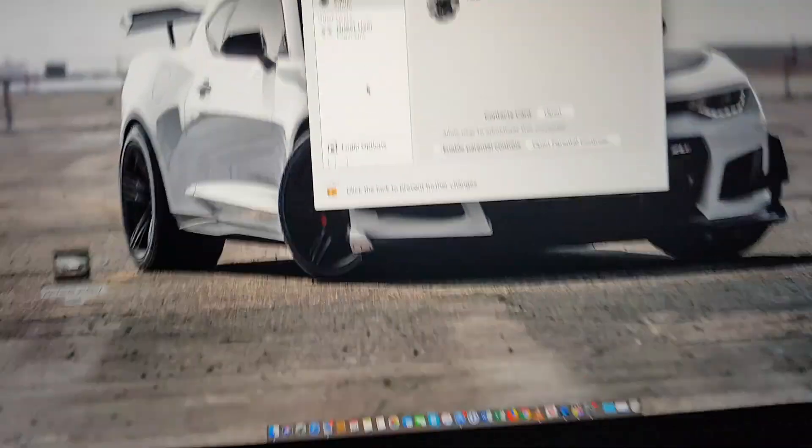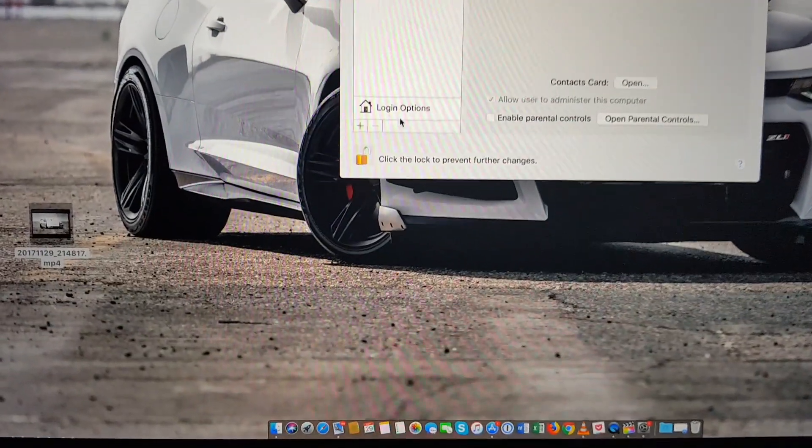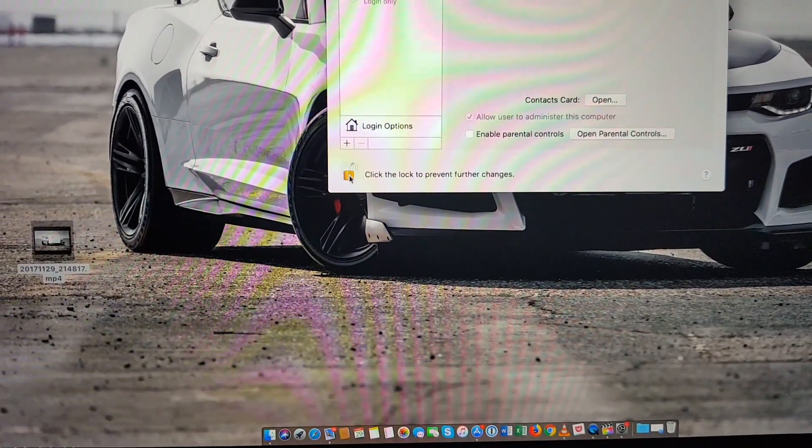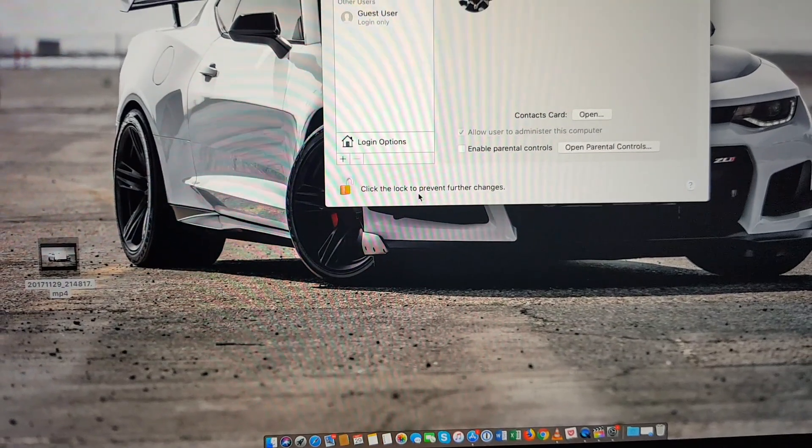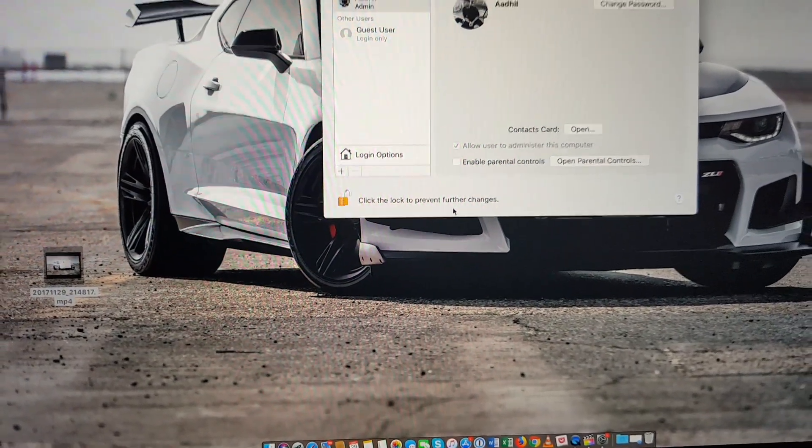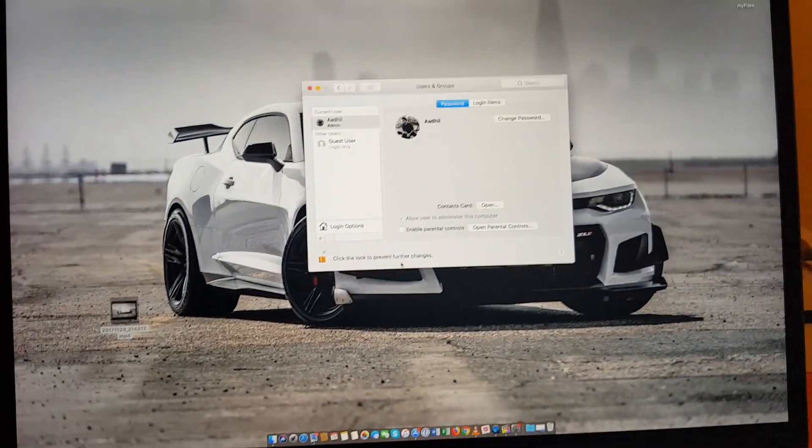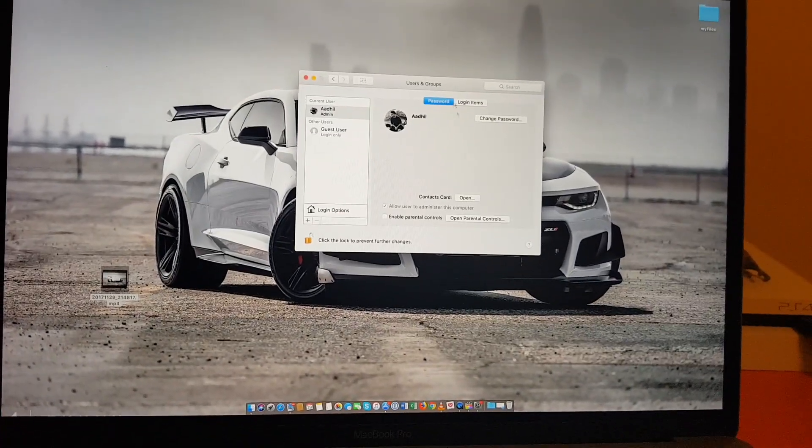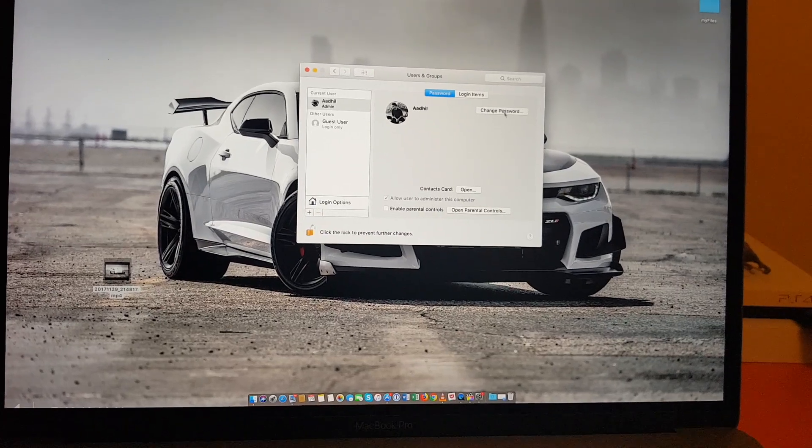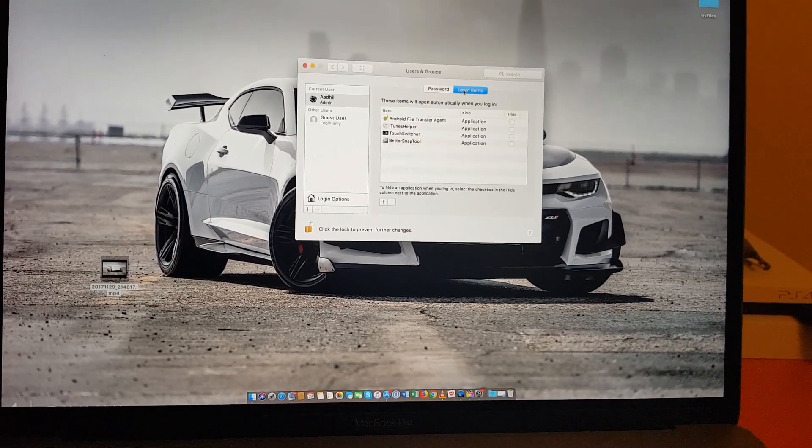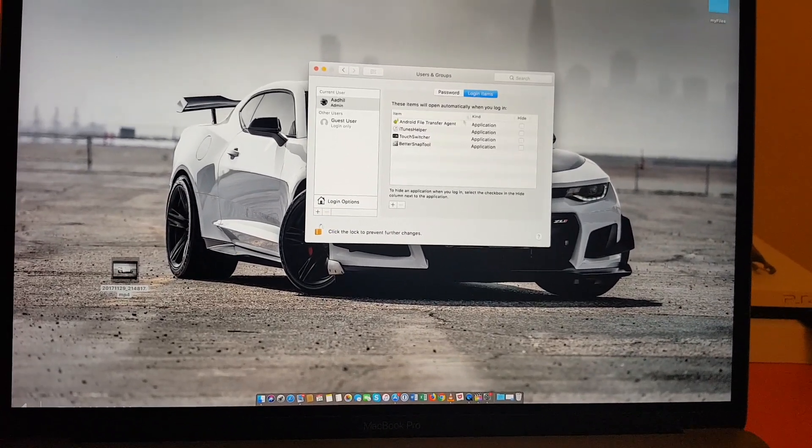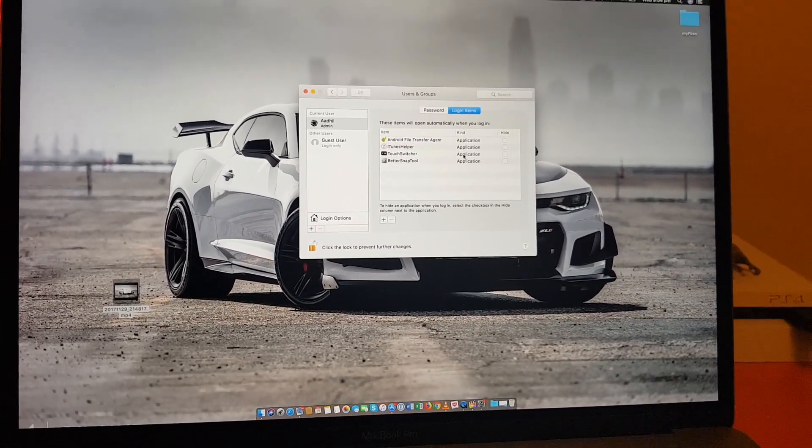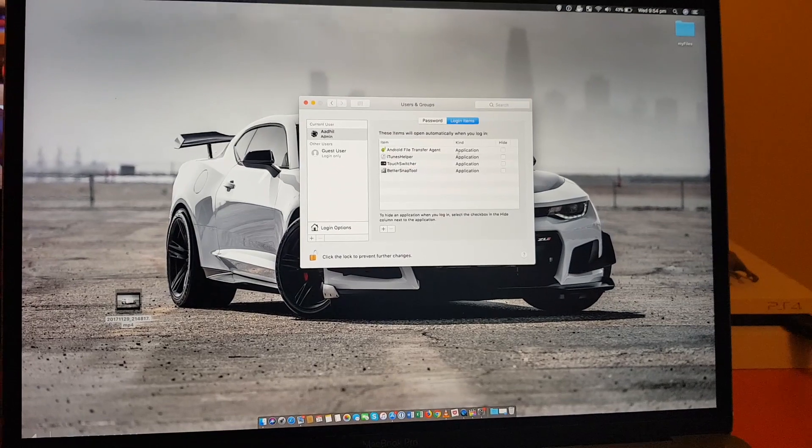And once you hit enter, as you can see, the lock has been unlocked and it says click to log or prevent further changes.